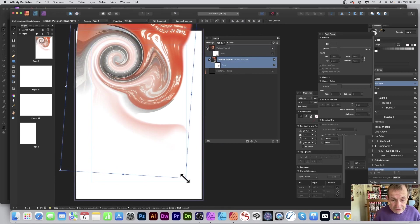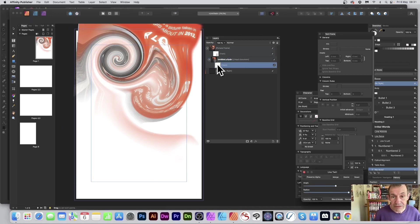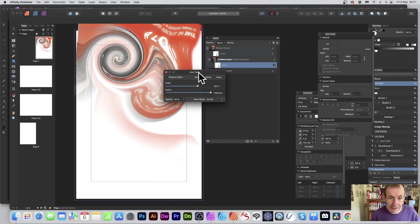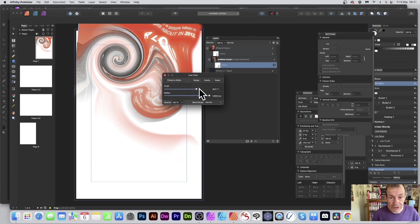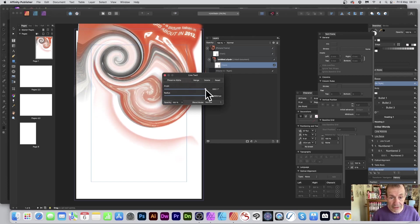At any point you can double-click to bring up the live filter panel within Publisher, and you can continue to modify the twirl settings right there without going back to Photo.